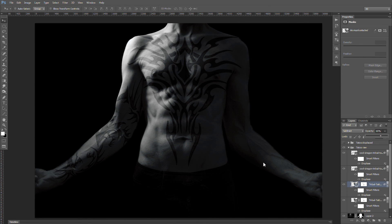And there we go — I've applied a fake tattoo to my body using a texture and a displacement map. I hope you found this useful. I hope it inspires you to attempt to do something similar. If you have any questions or comments, please leave them below. Otherwise, like and subscribe. Thank you. Bye.